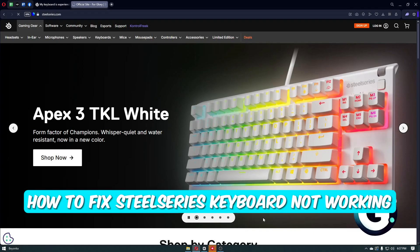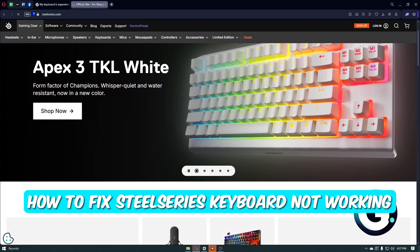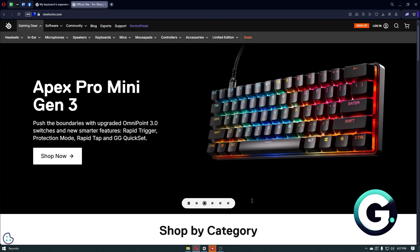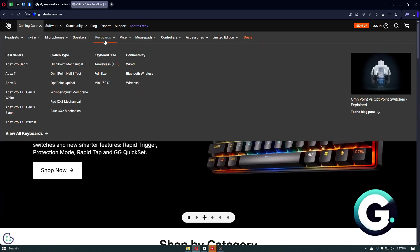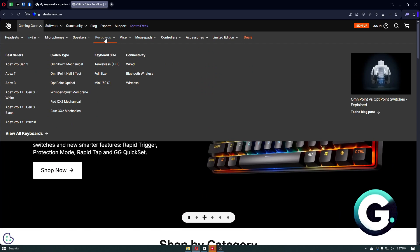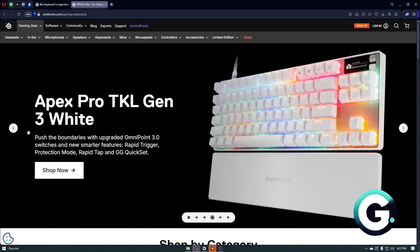Hello everyone, welcome back to Guide to Everything. In this video, I'll show you how you can fix if your SteelSeries keyboard is not working.